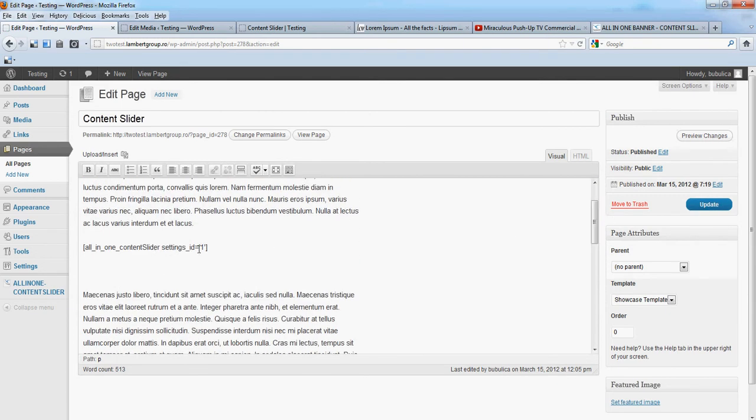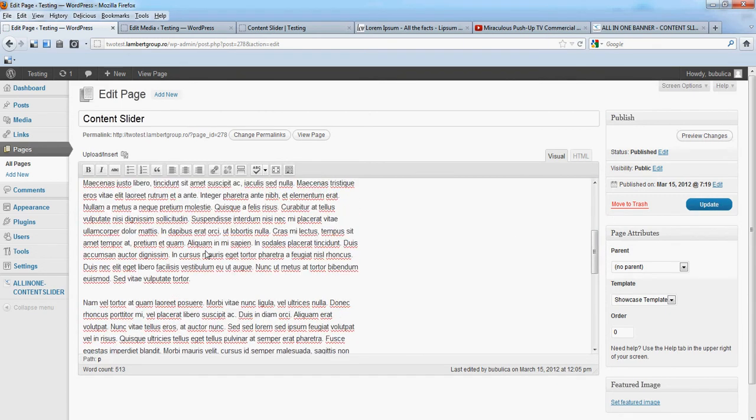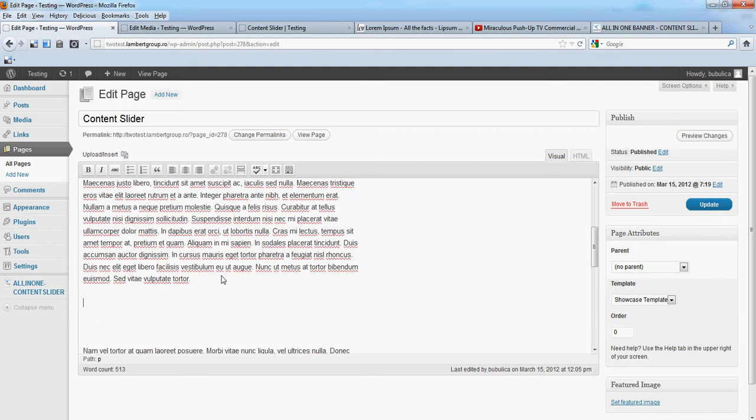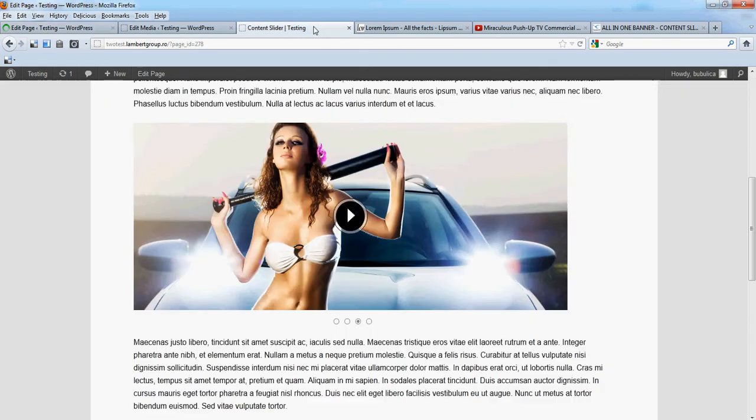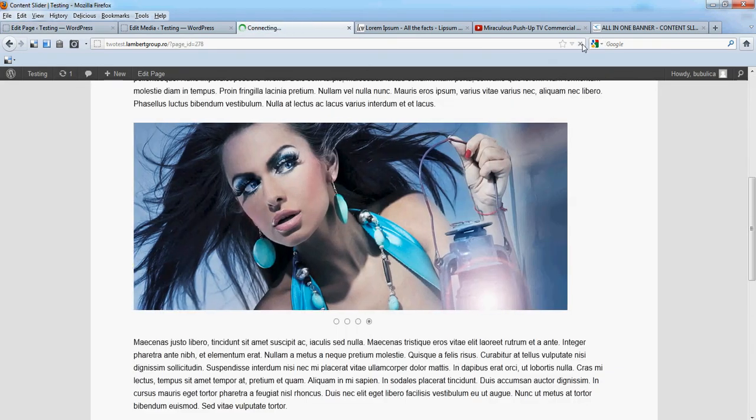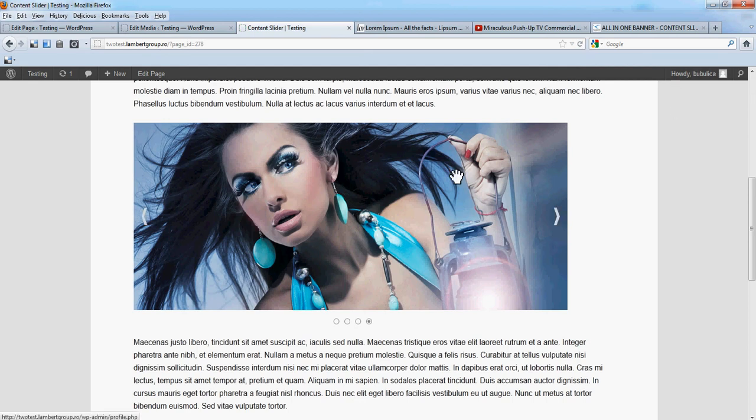This is the first content slider. We'll add here the second one. Update. Now just refresh.